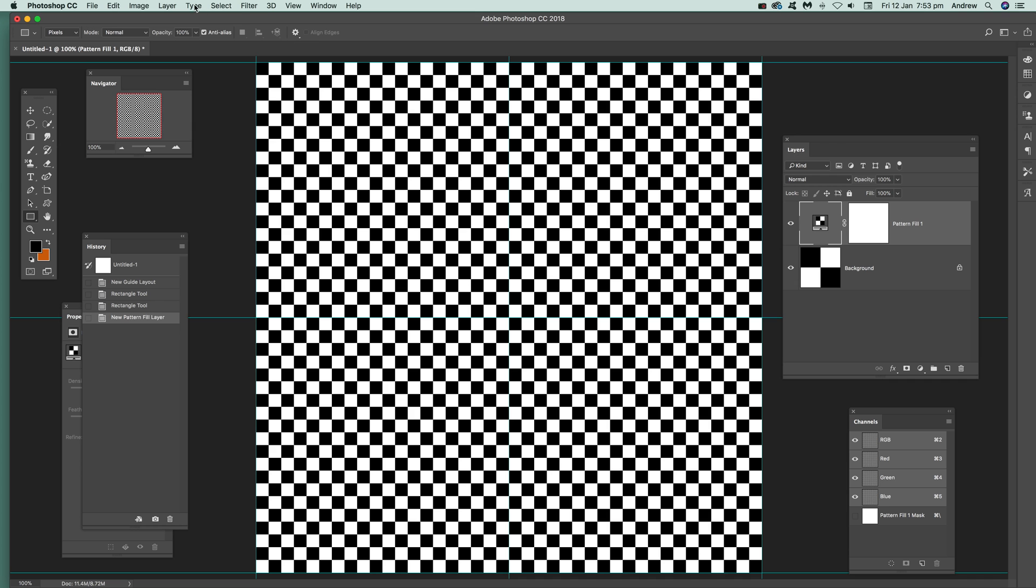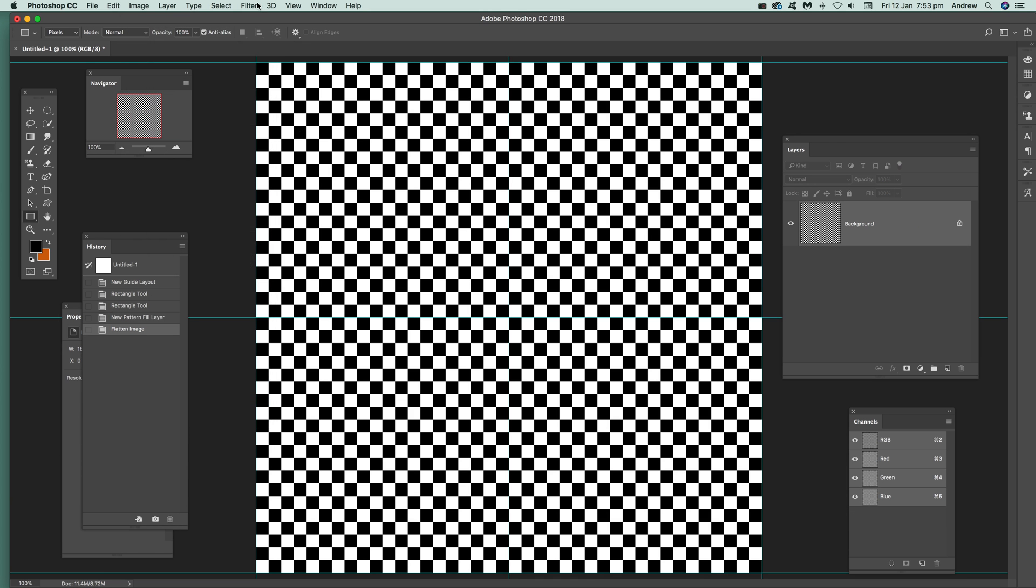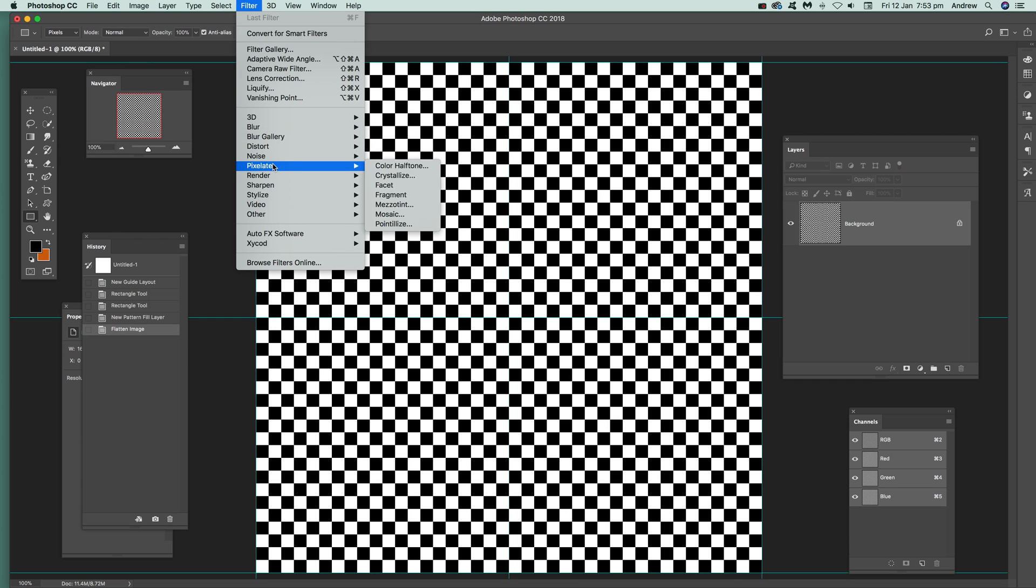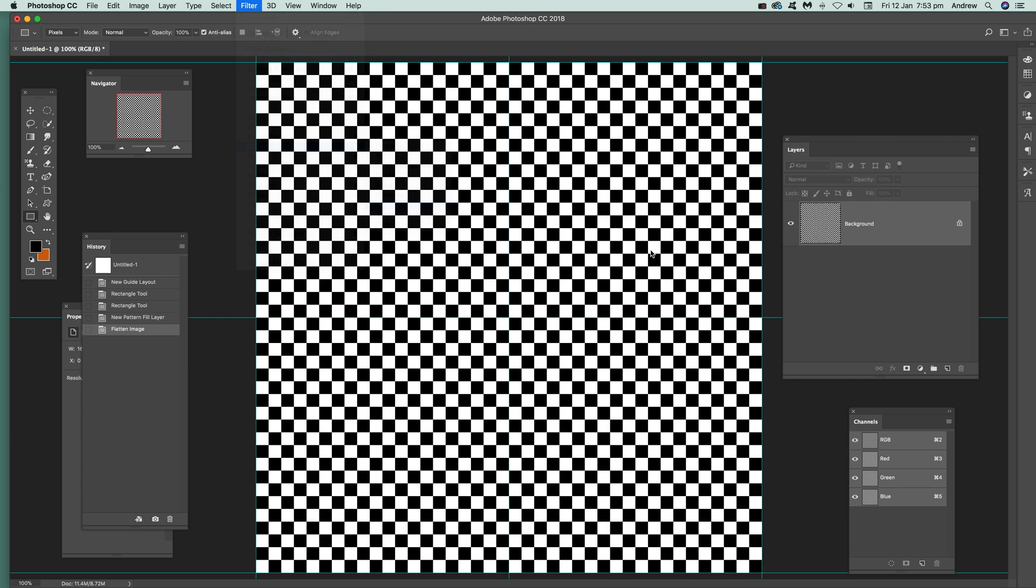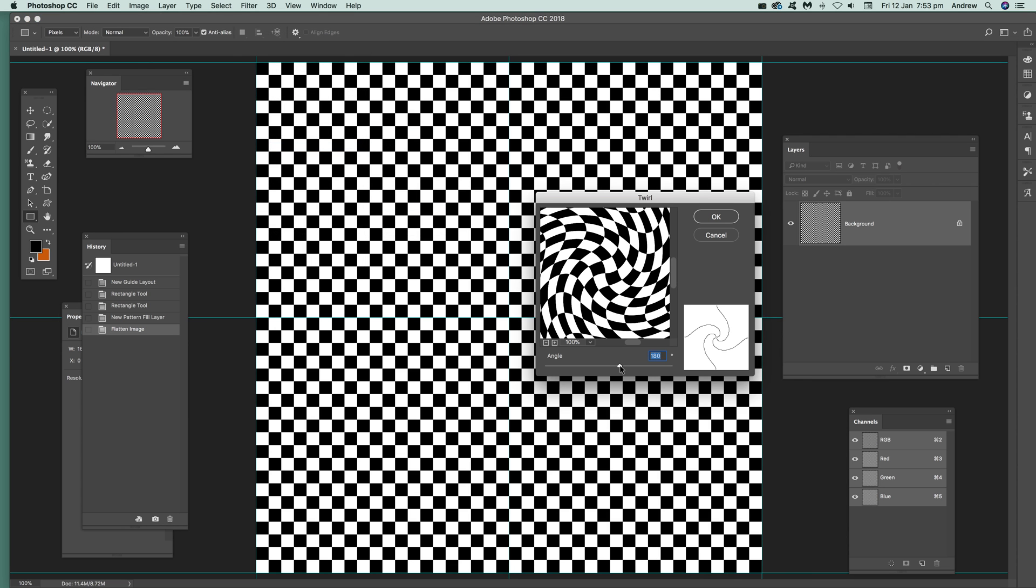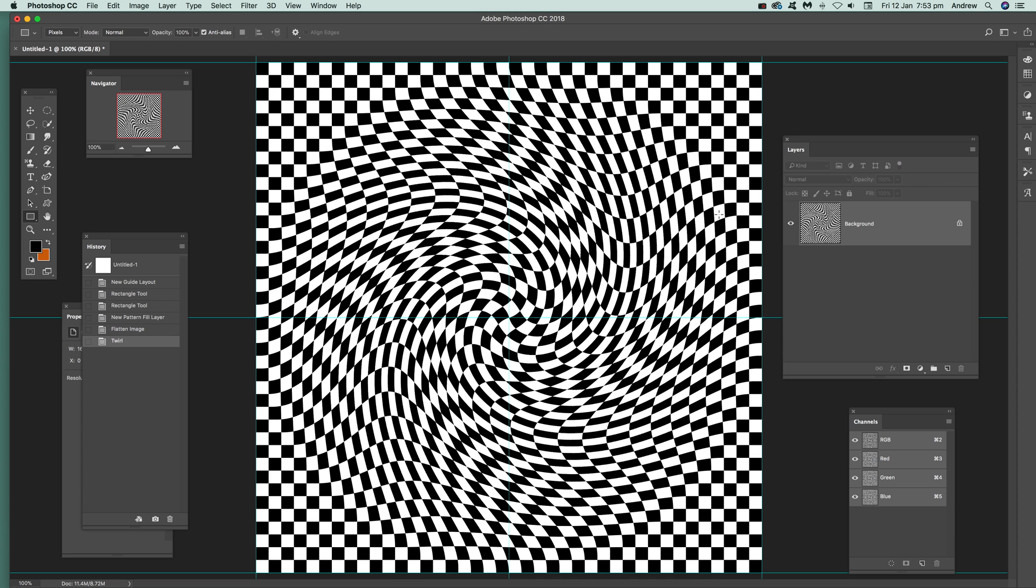And of course once you've got that, you can then manipulate it. I'm going to just flatten it at this point and apply effects, such as I'm going to quickly distort and twirl. Quite a nice twirled checkerboard design like that.